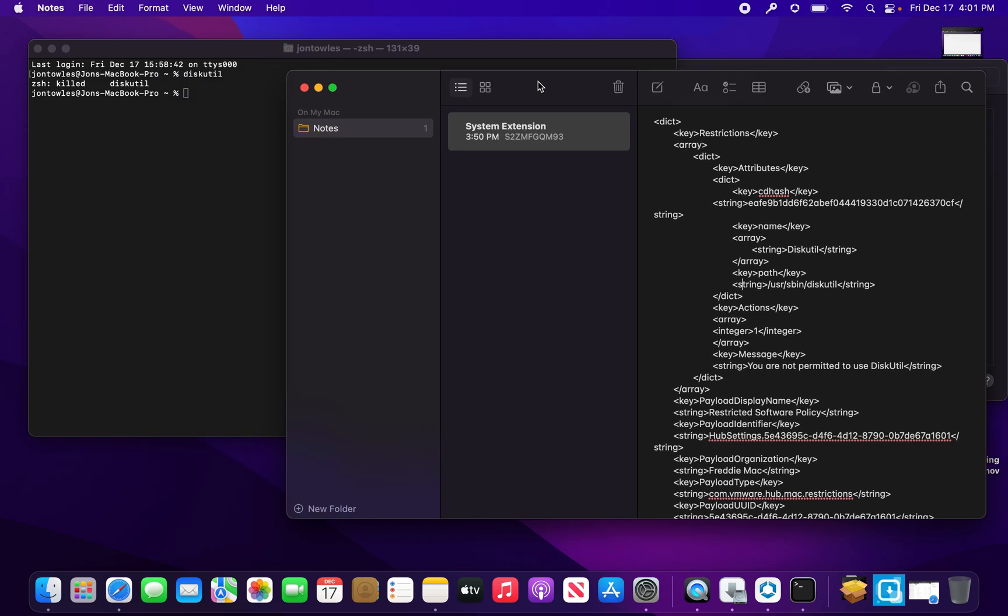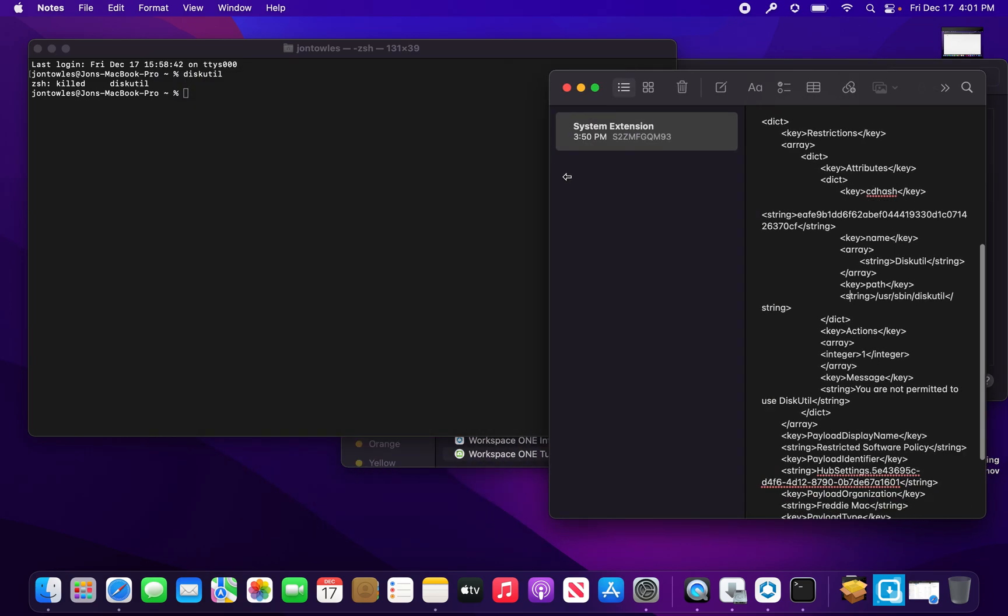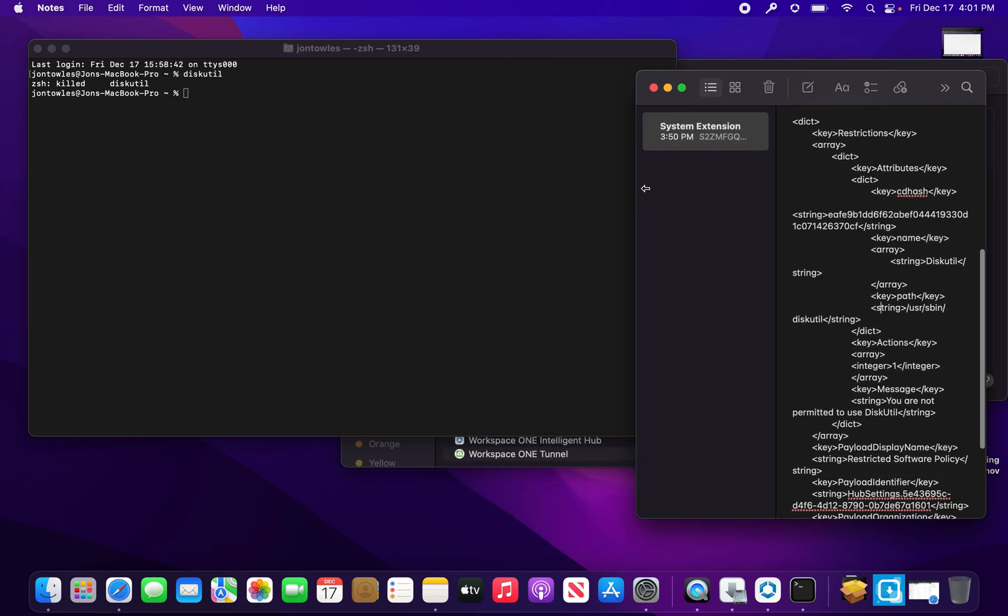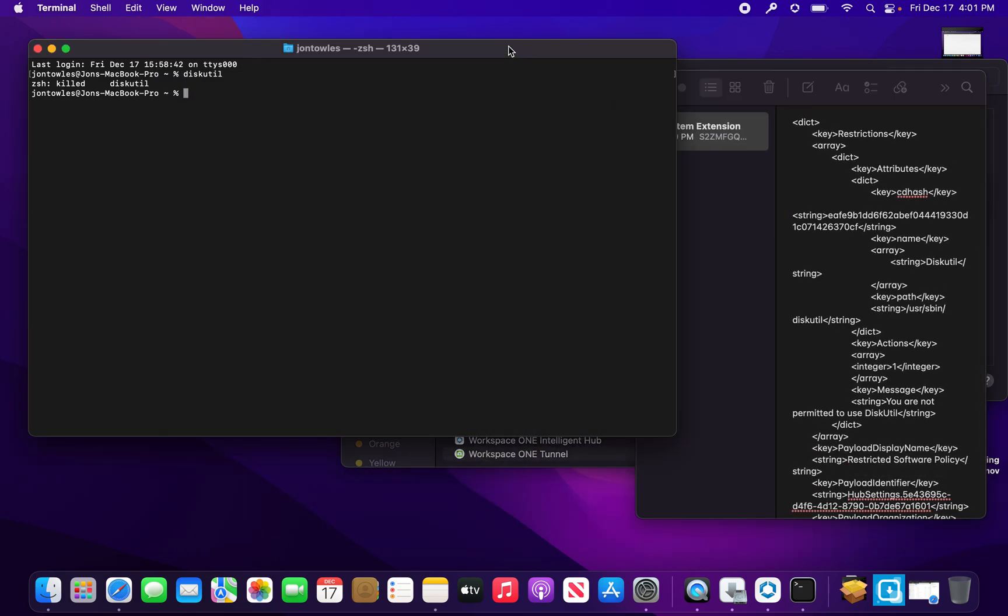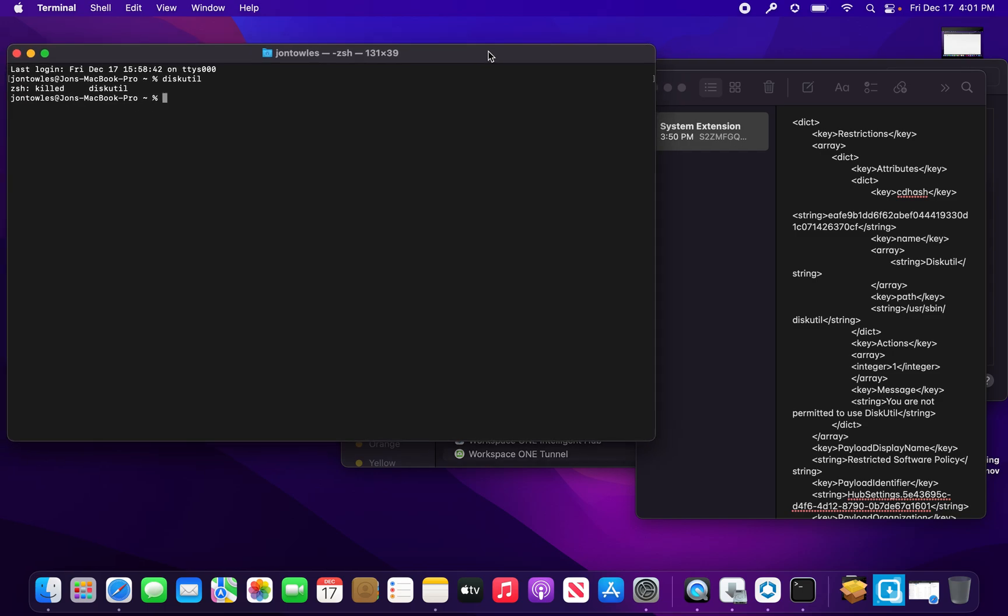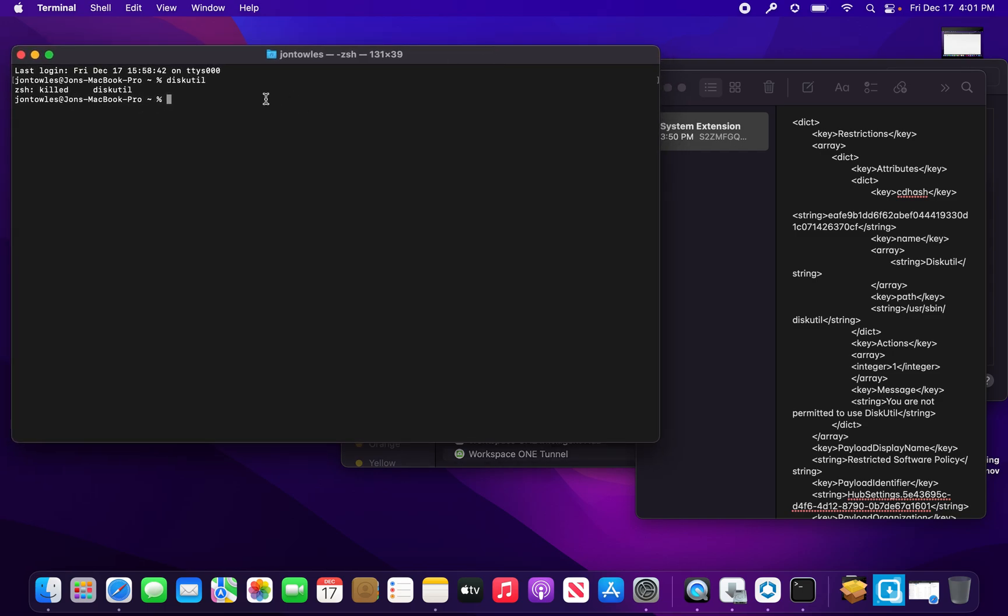We'll put it over here for now. Within Terminal, you use codesign, and then what you're going to do is -d vvv. We'll talk about different ways you can use these utilities, but we're just going to focus on codesign.